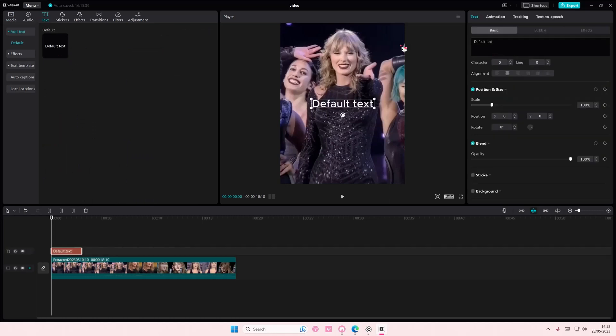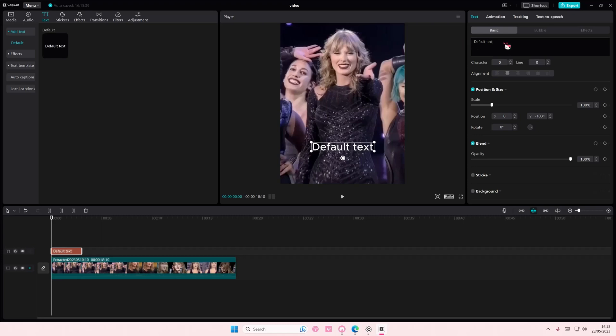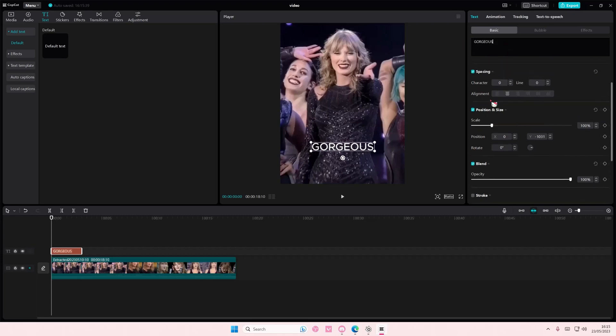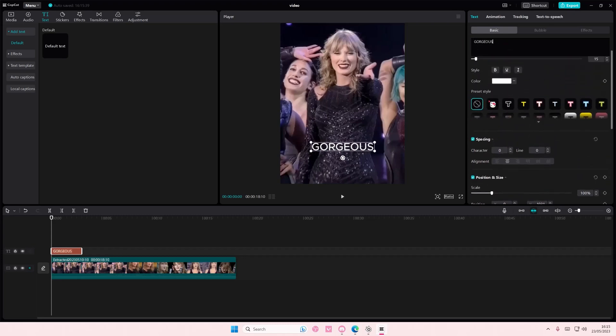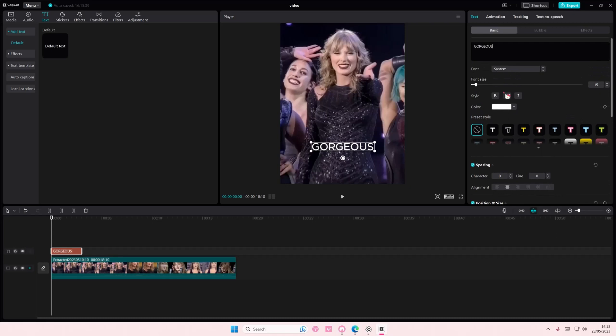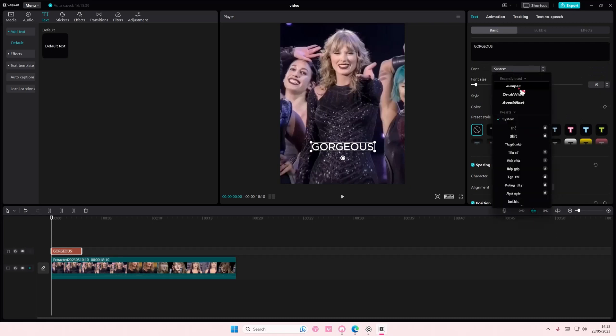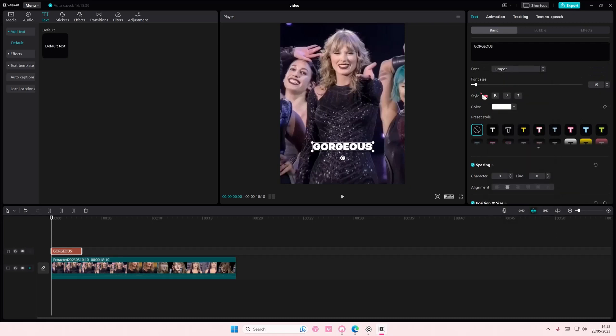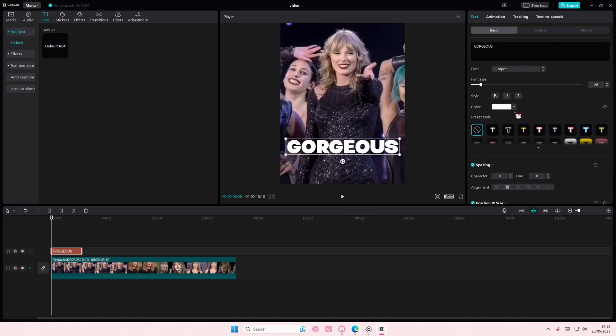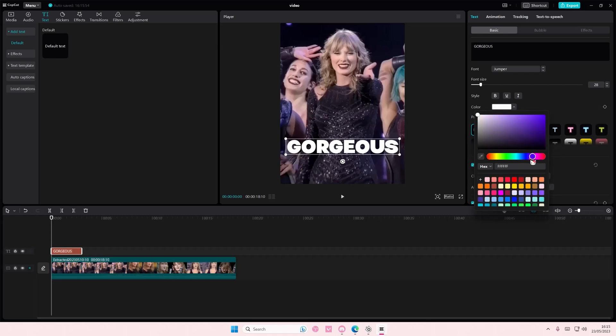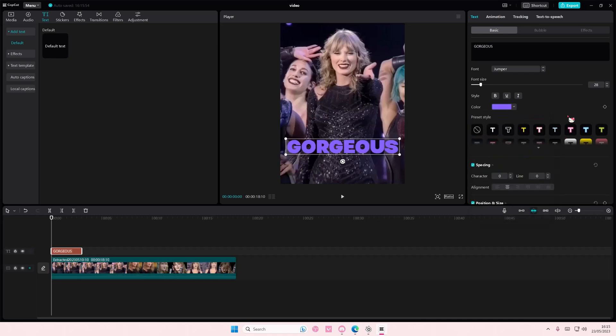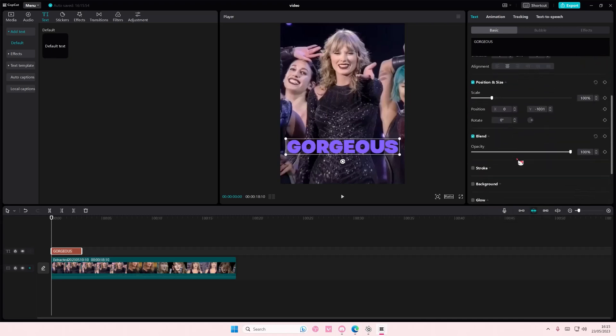I'm just going to type in the word gorgeous. I'm going to move that here so you guys can see. Gorgeous. And I'm also going to change the font and the color as well. And I'm going to add in a glow.